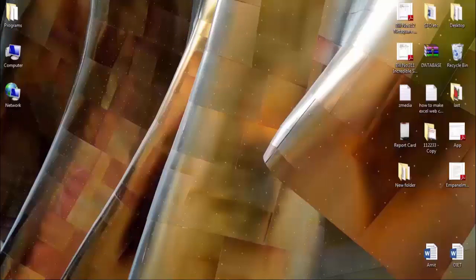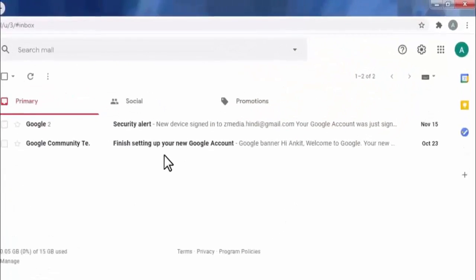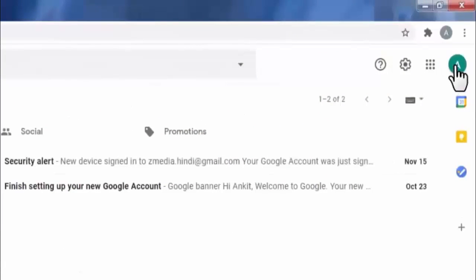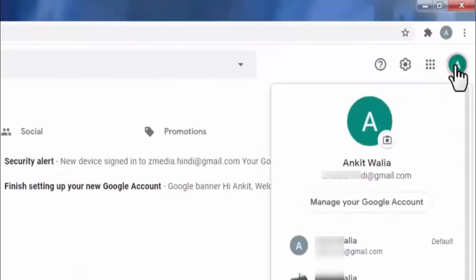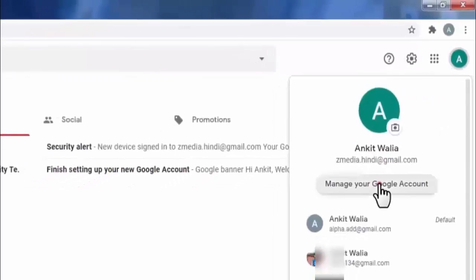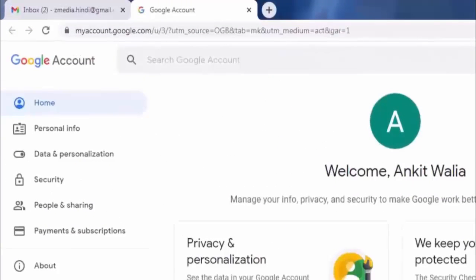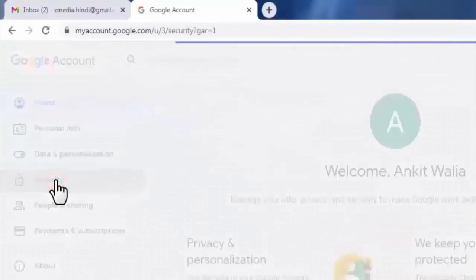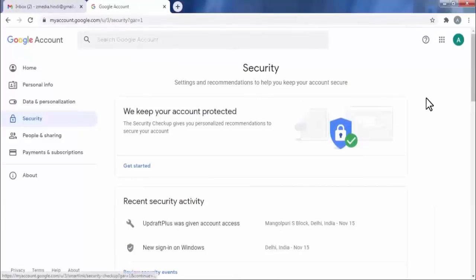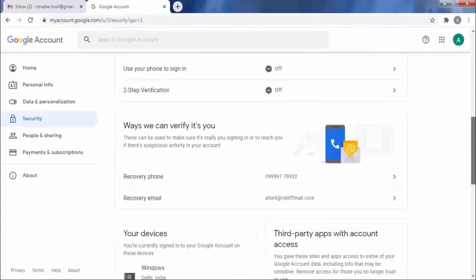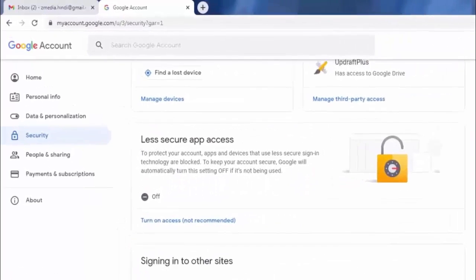If you want to use Gmail in Outlook 2013 to send and receive emails, first you need to open your Gmail account in your web browser. Click on your profile picture, then click on 'Manage your Google Account', then click on 'Security'. Drag down a little and you will find the option of using less secure apps.